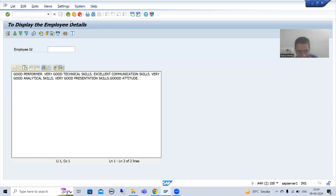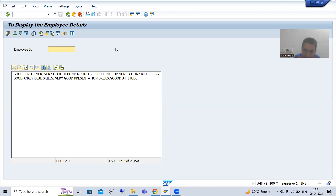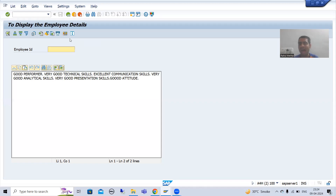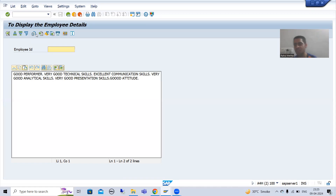As of now, none of these buttons are working because we created our own screen. These buttons will not work. If you want these SAP buttons to work, you need to write the logic in the PAI of the screen, because whenever you perform an action, Process After Input will trigger. Or it is totally your choice — if you do not want to use SAP functions, you can create your own GUI status.